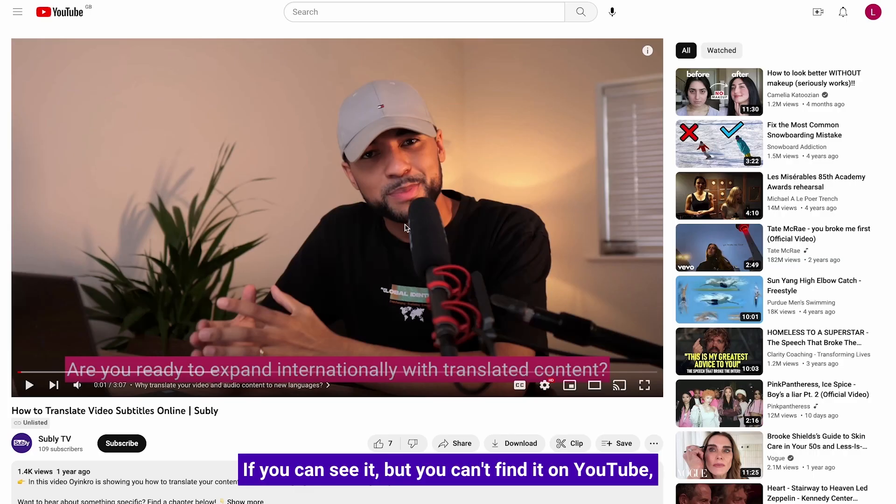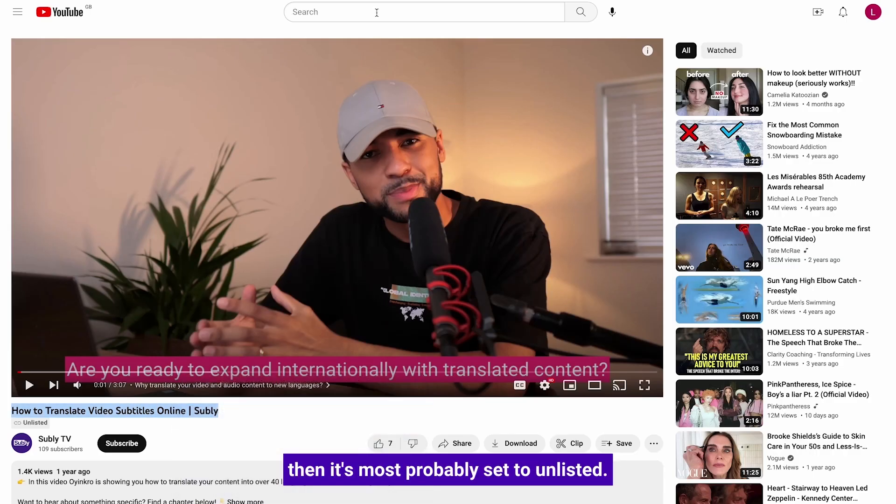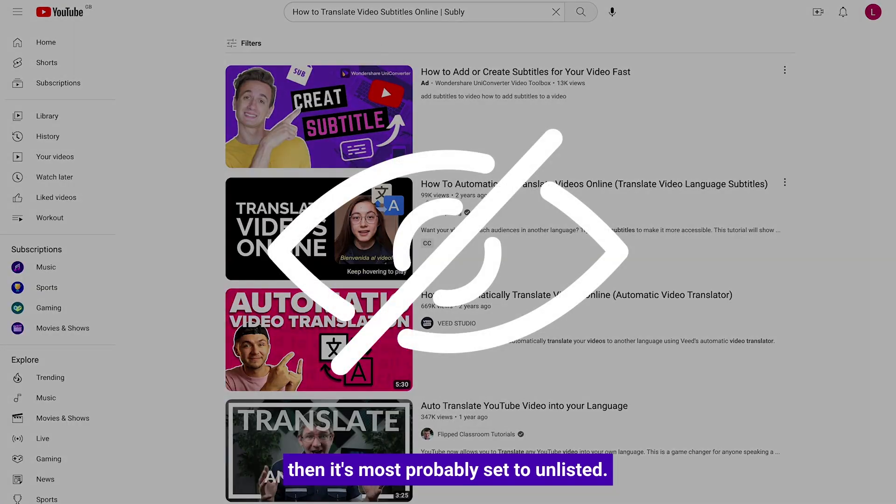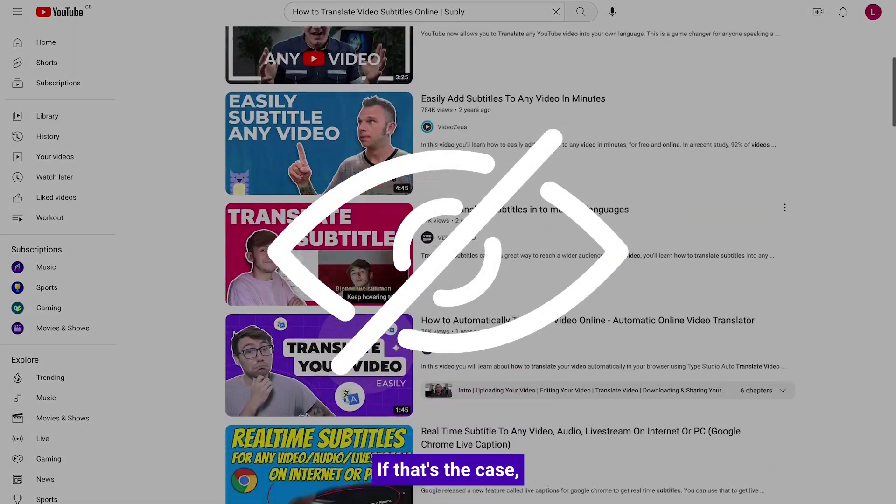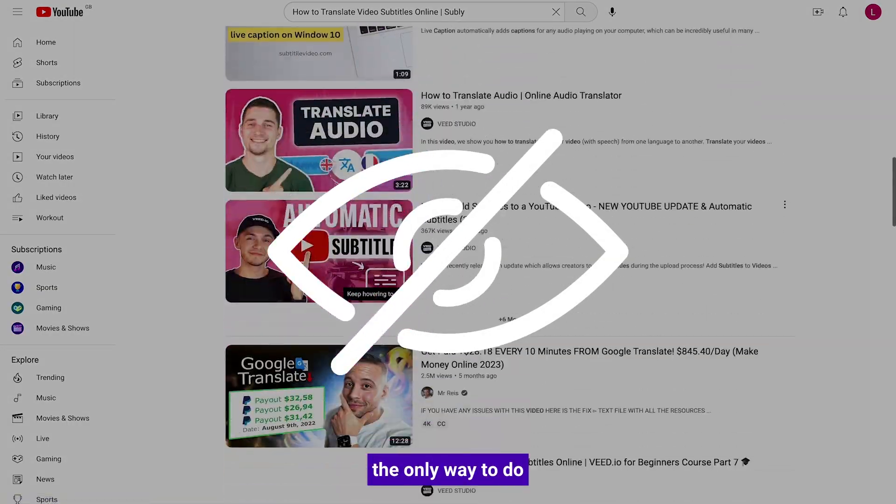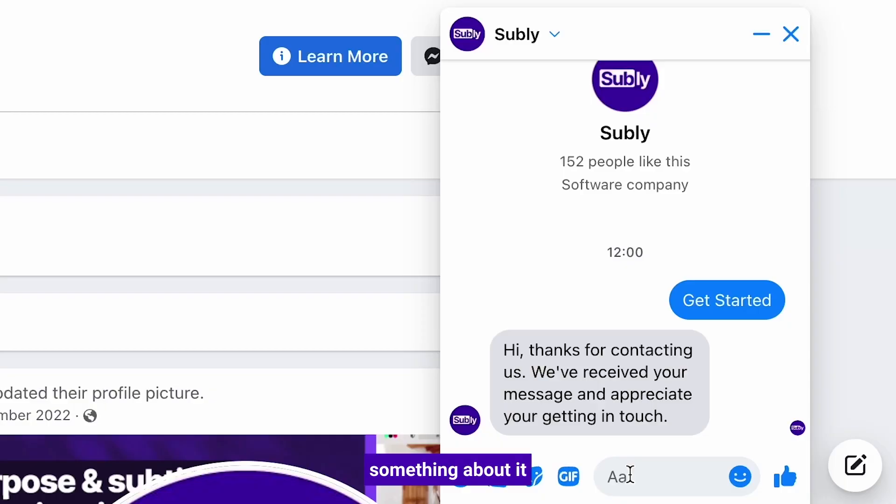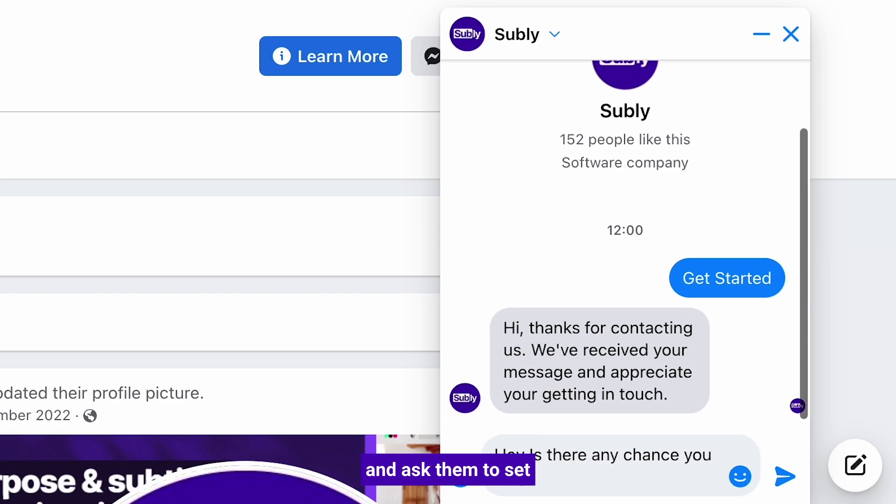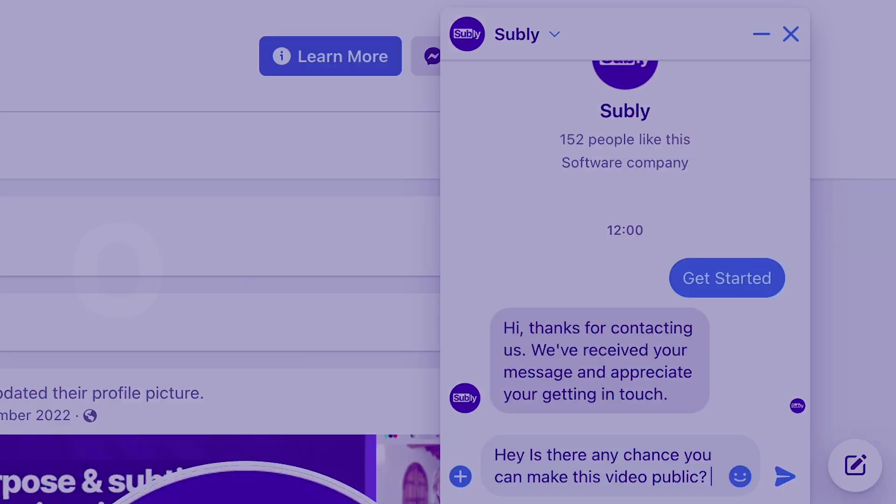If you can see it but you can't find it on YouTube, then it's most probably set to unlisted. If that's the case, the only way to do something about it is to contact the video owner and ask them to set that video to public.